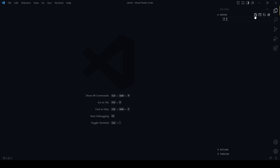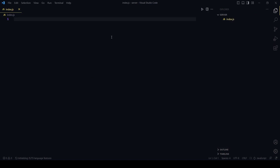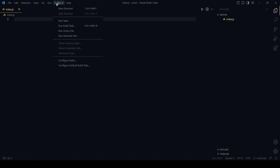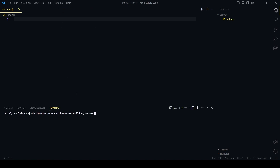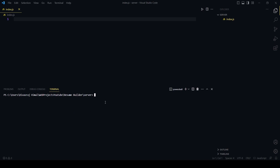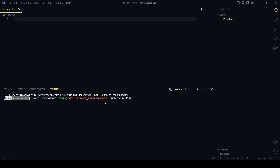Inside the server folder, I will create an index file — that is index.js — where we will create our server. Before that, let's open the terminal and install some dependencies: npm install express, cors, and nodemon.